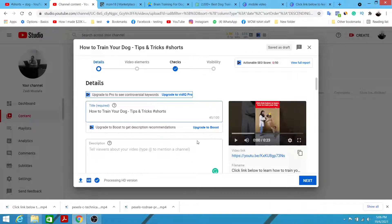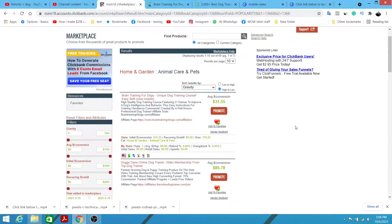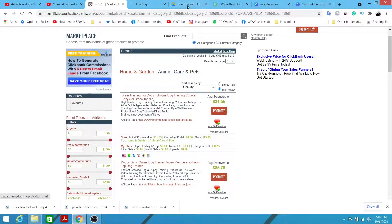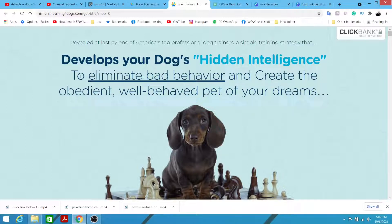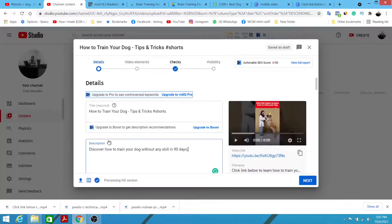Next, I'm going to write the description — something like 'Discover how to train your dog without any skills in 90 days.' You might want to check out the affiliate page to get inspiration. For example, the headline for Brain Training for Dogs says: 'Develop your dog's hidden intelligence to eliminate bad behavior.' I'm going to copy that headline and paste it into the description.